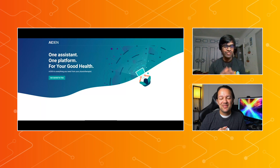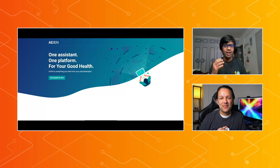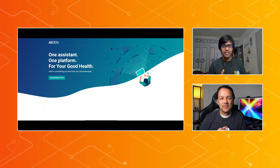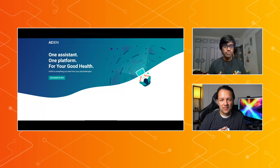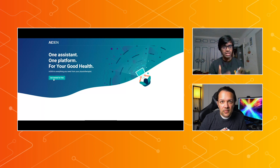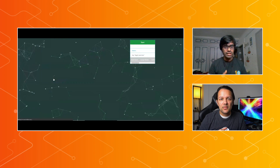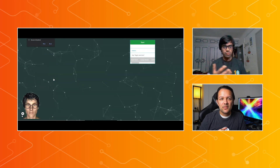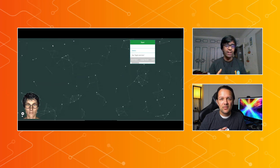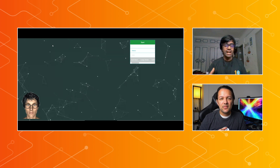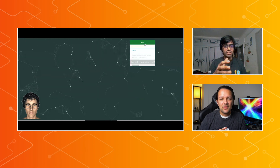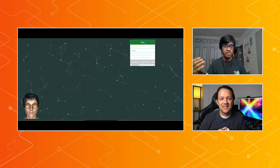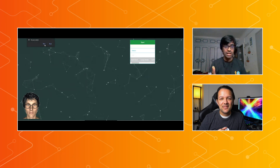Sure. So our platform is called Aiden, and it's a one-stop shop for all your virtual physiotherapy needs. Basically, when we start by clicking on that button, it will open up a UI where you will find a virtual assistant and a screen where you can actually see the different kinds of exercises catered specifically for that particular routine.